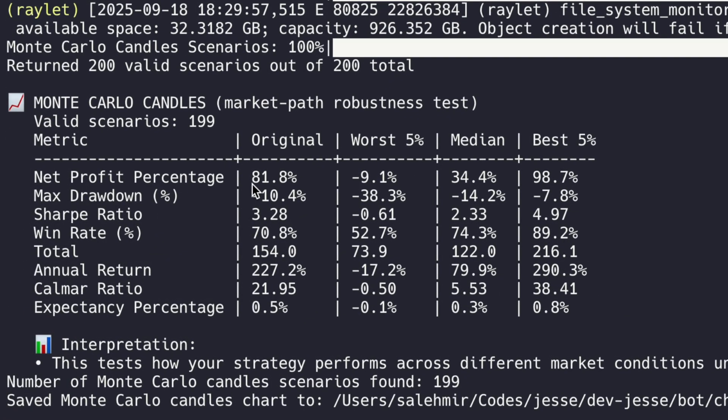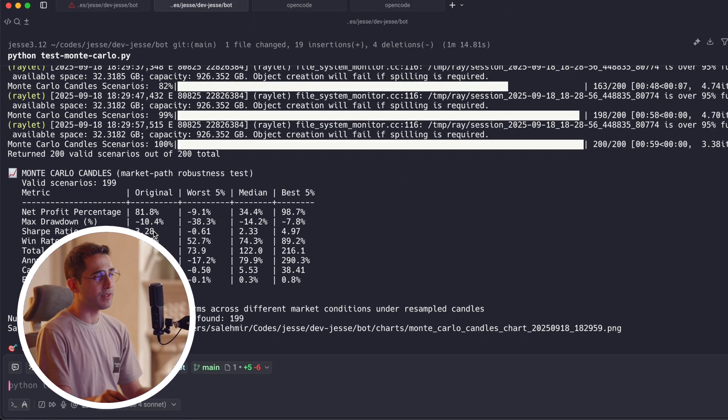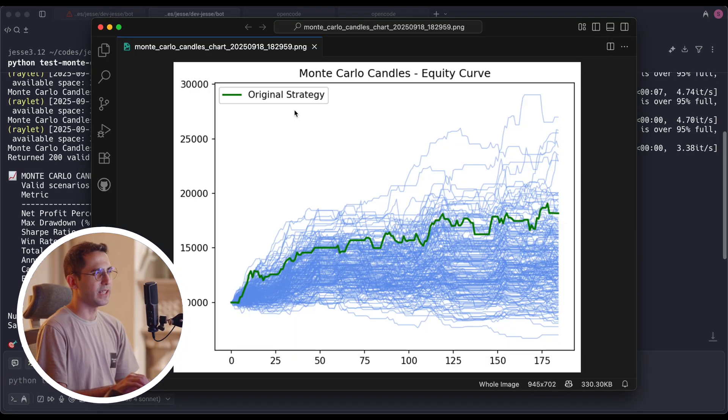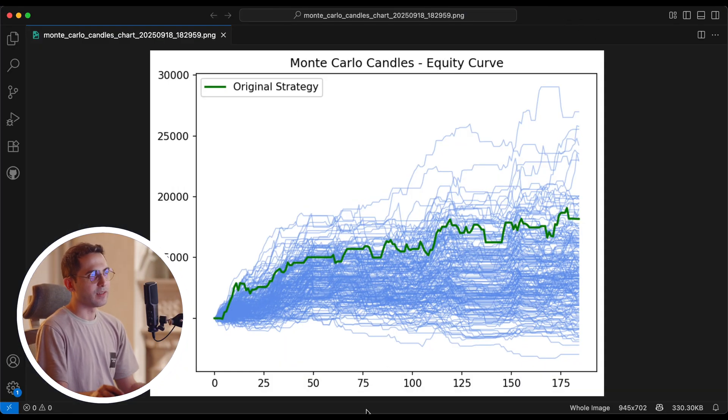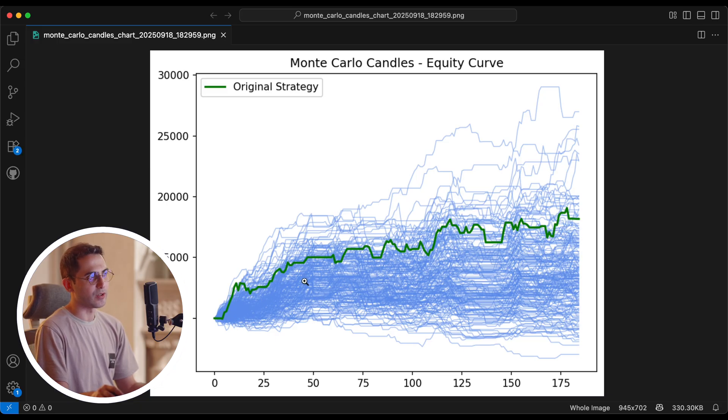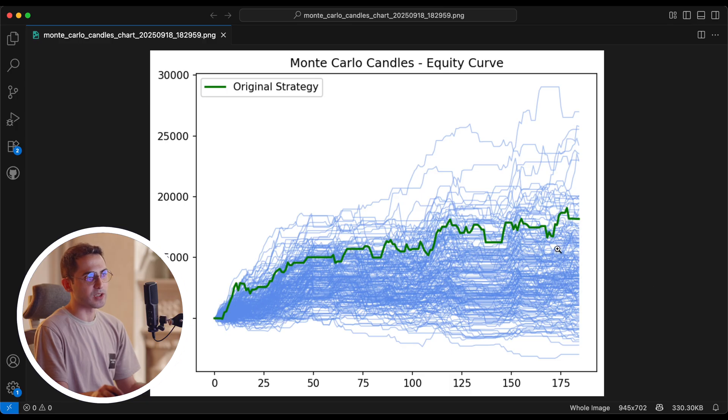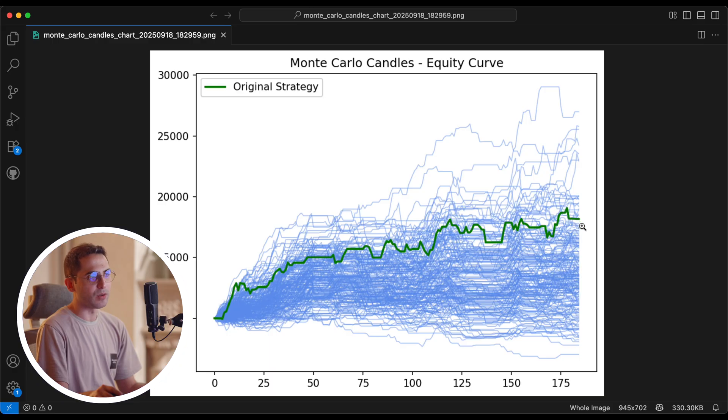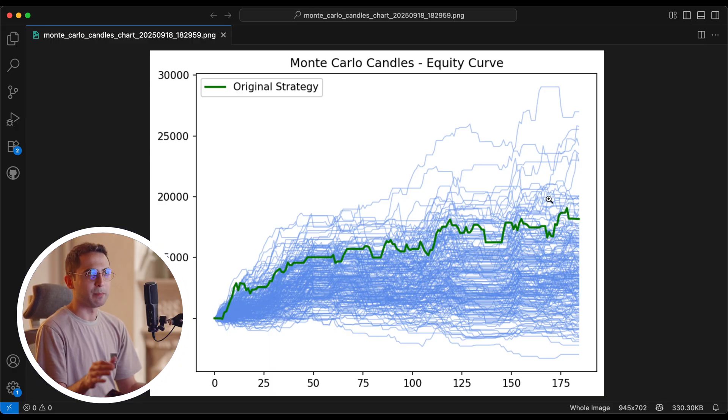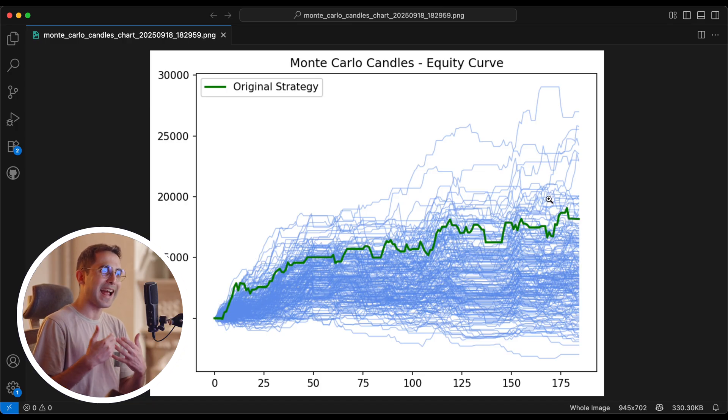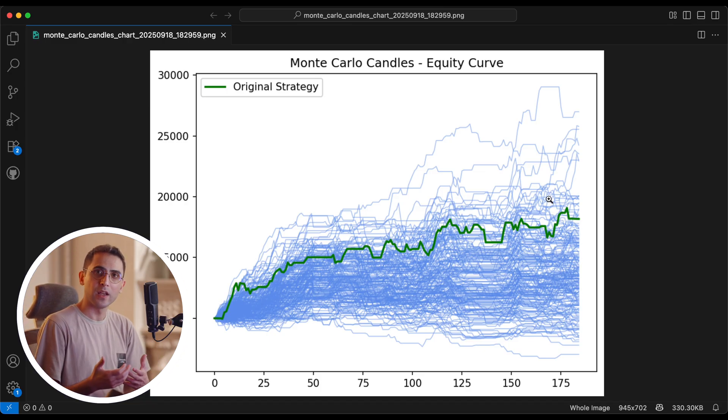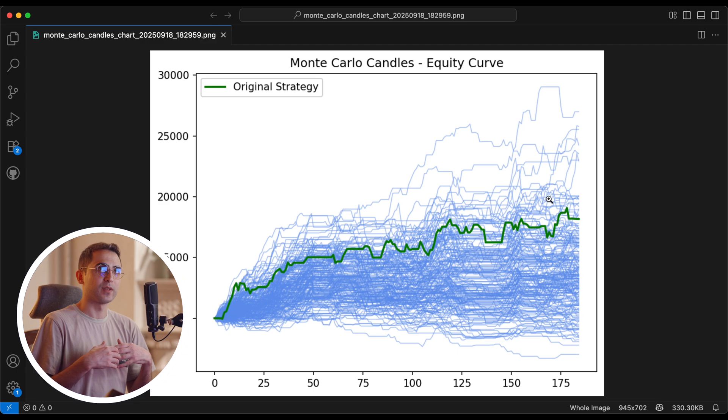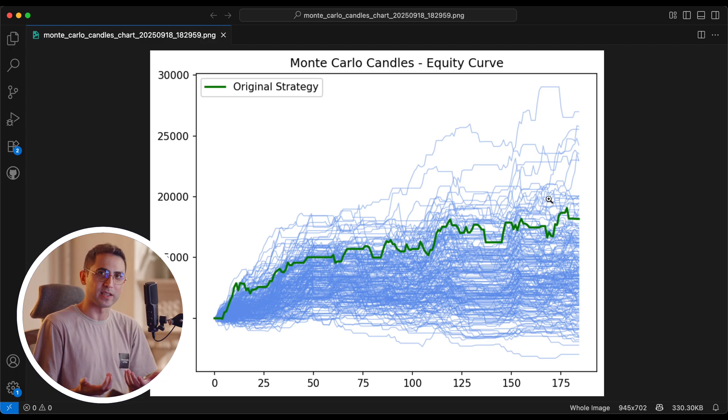This is how much my original backtest made. 81%. And this is the max drawdown. It was minus 10%. The Sharpe was 2.28. Now these numbers are really good. But if you actually ran the Monte Carlo on it and looked at the results here, this is how it would have looked like. So you see this green line here is the original backtest. And these blue lines here are the simulations.